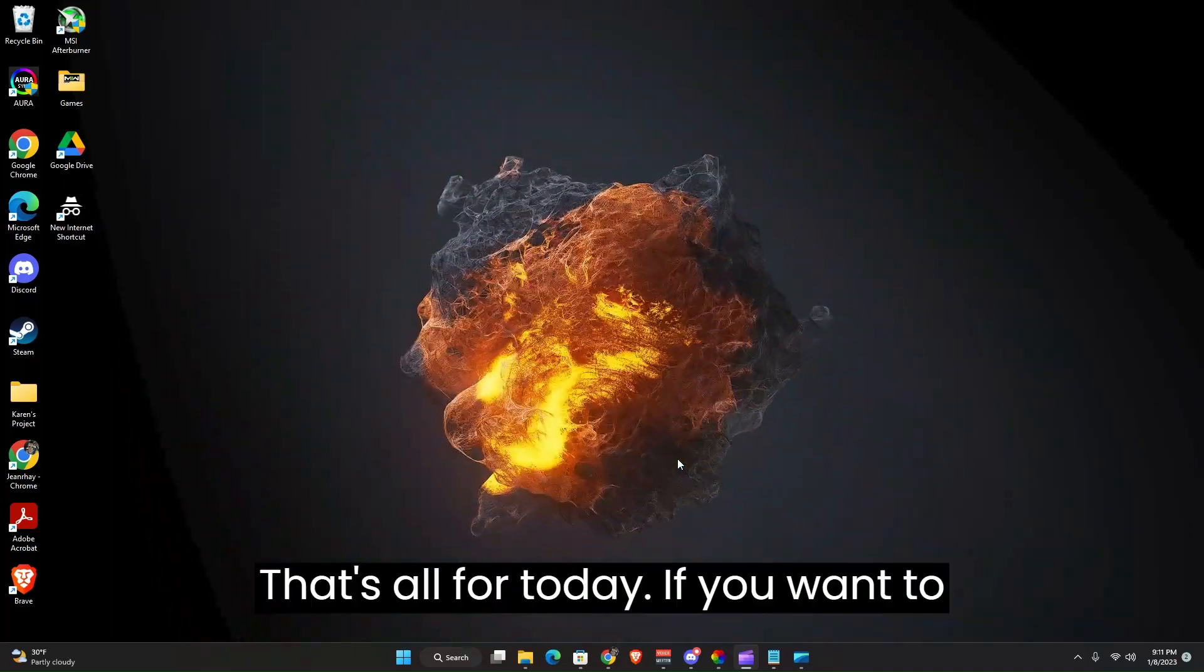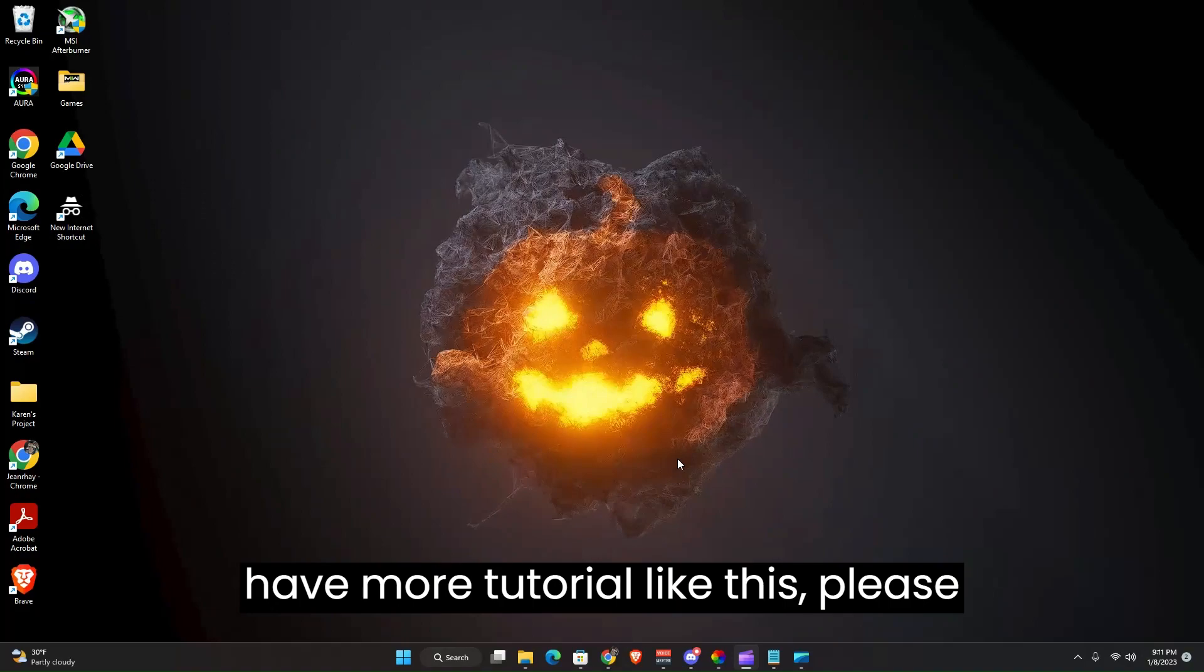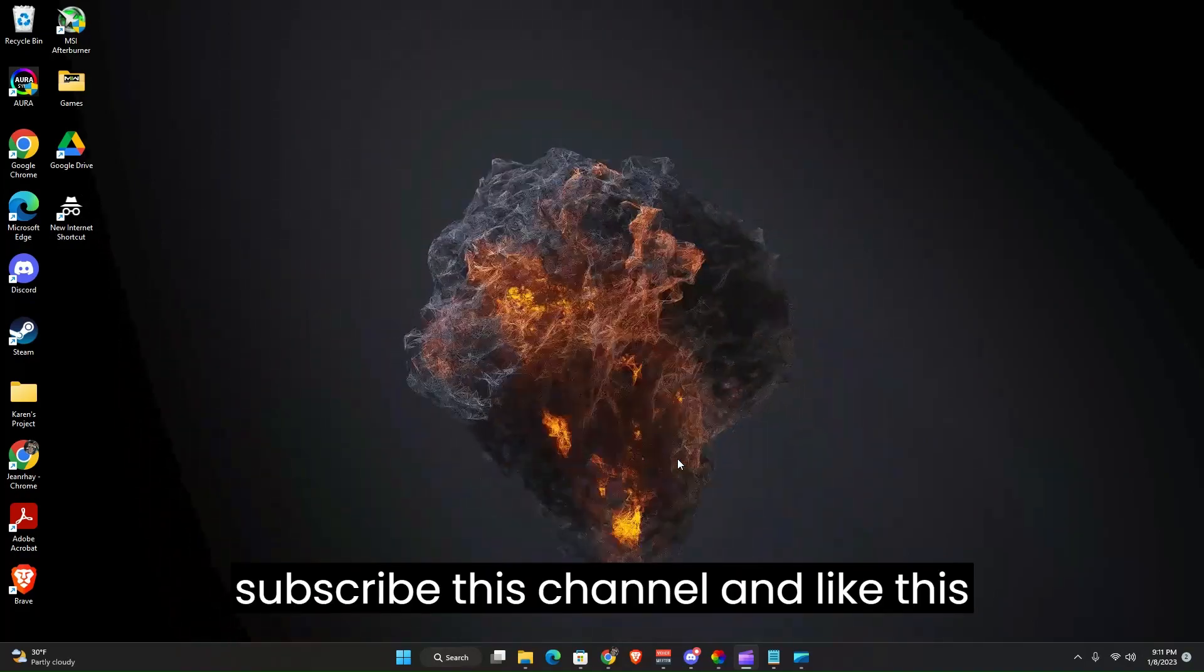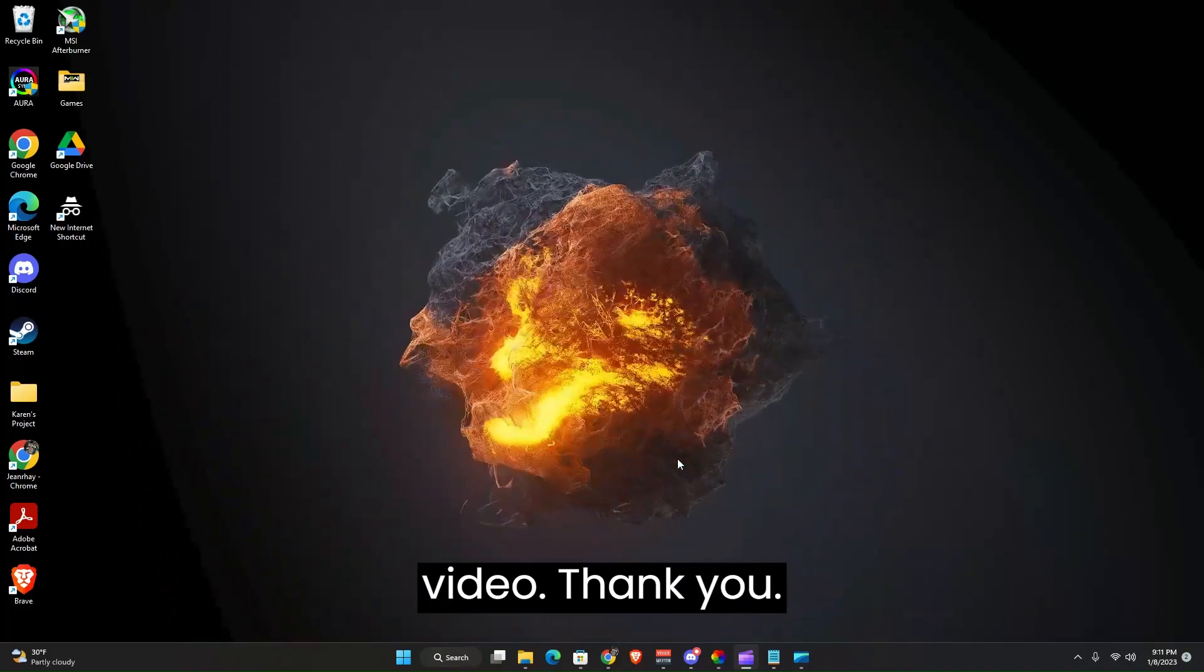So you guys can see it's pretty cool, right? That's all for today. If you want to have more tutorials like this, please subscribe to this channel and like this video. Thank you.